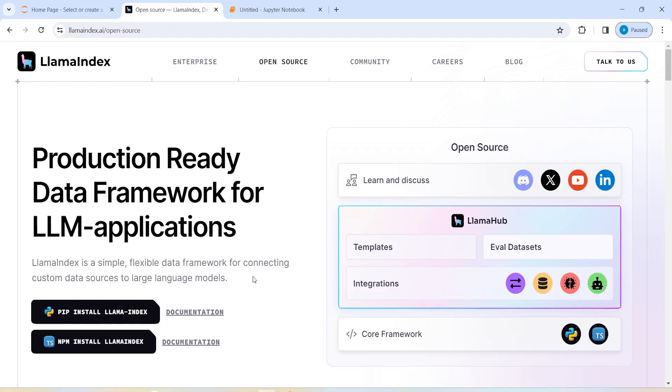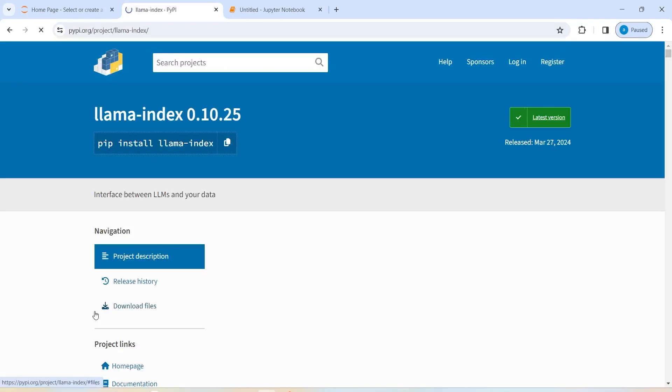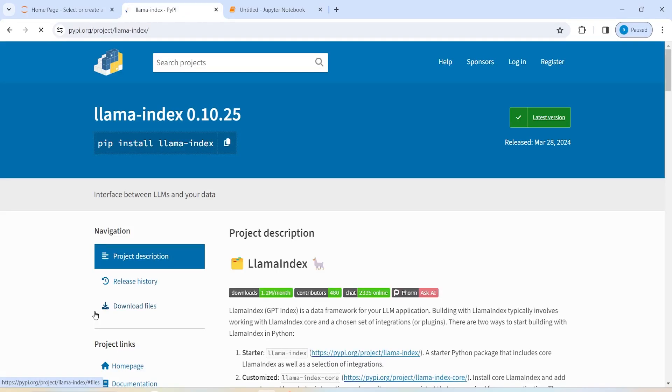And if you want to install this, you have to click here, PIP Install Llama Index. Then you will come on this page. Just copy from here, click on this.